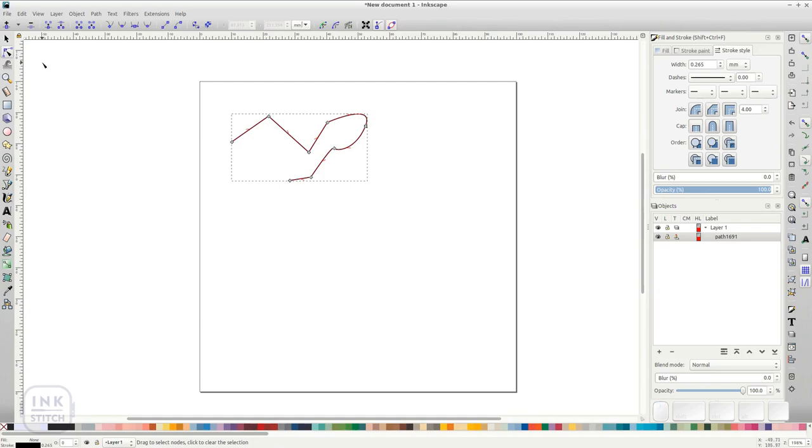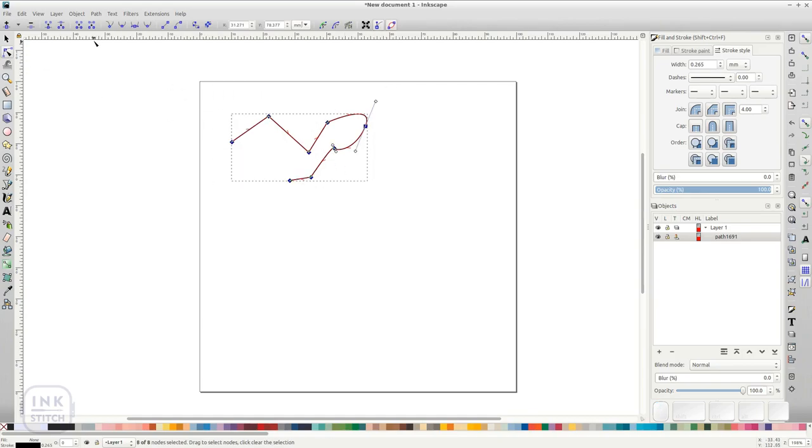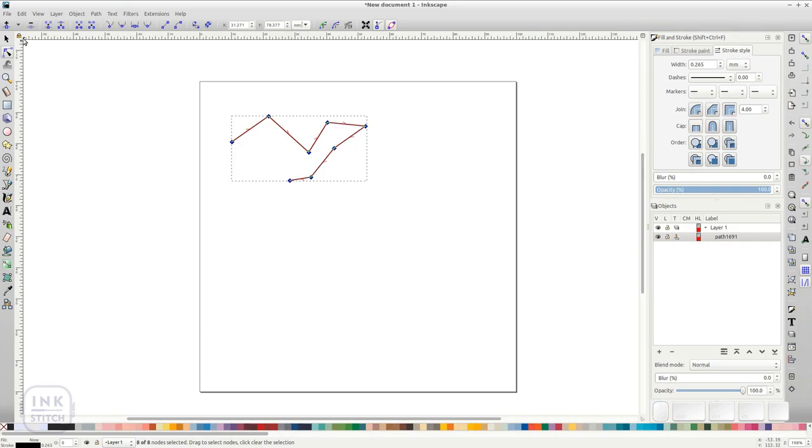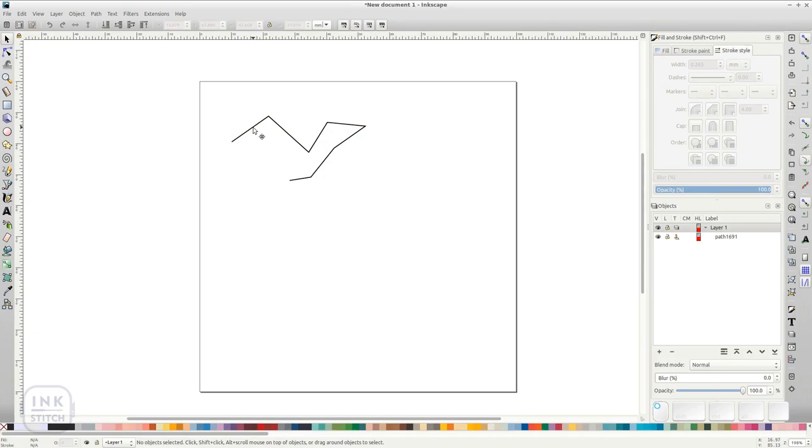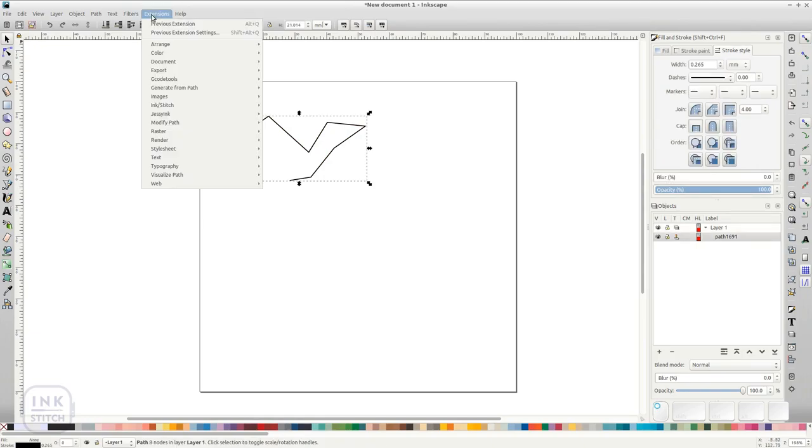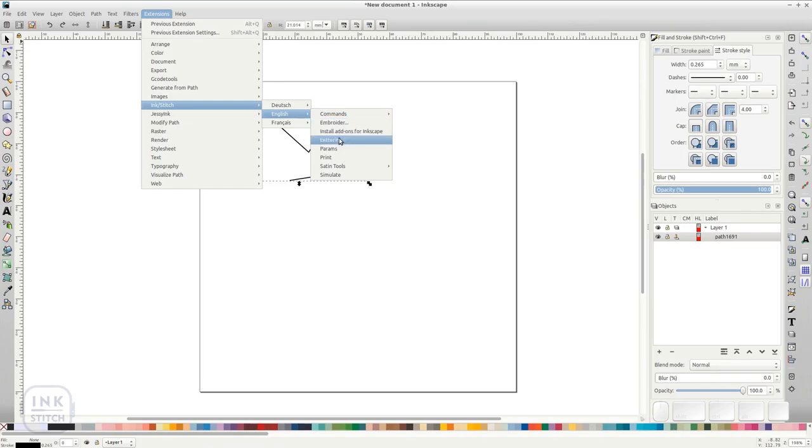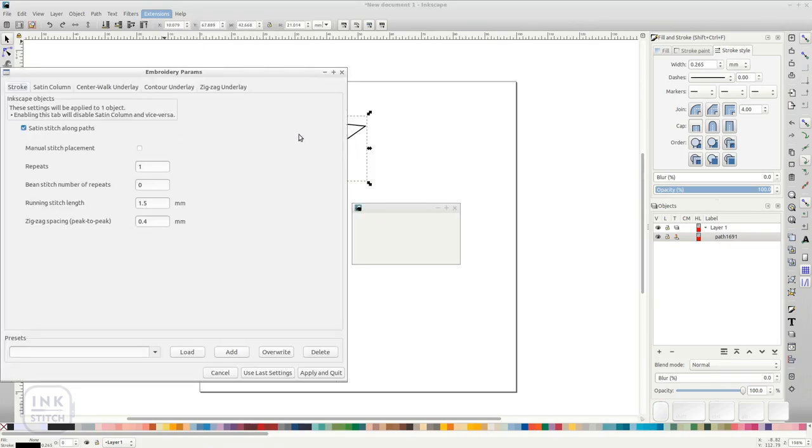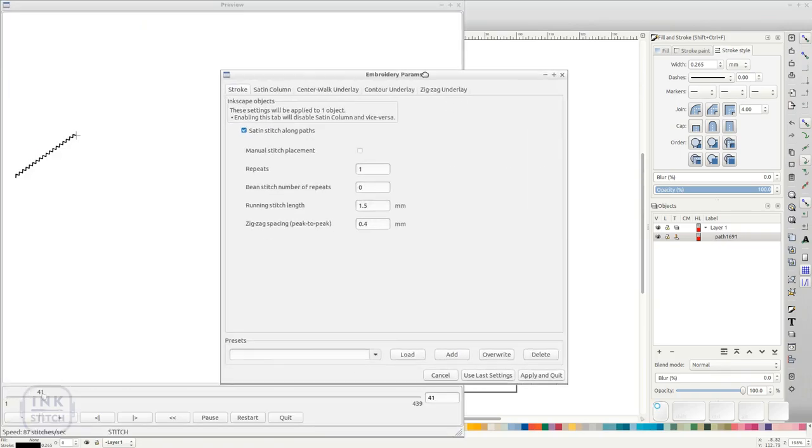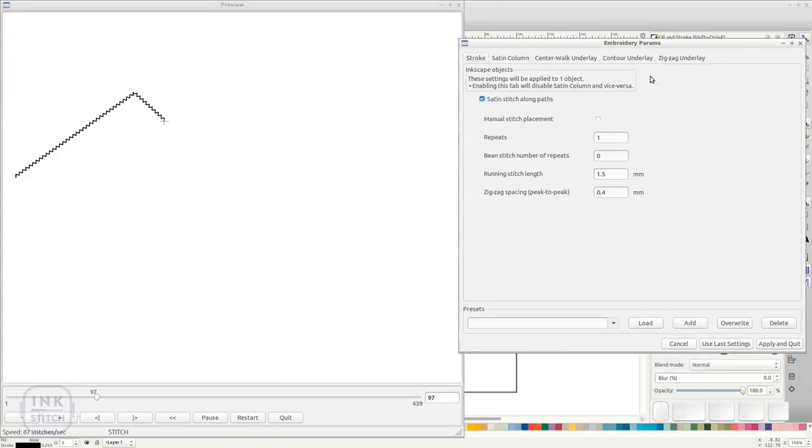We recommend to display all nodes of the corresponding paths as corners since manual stitch will not respect bezier curves. Run params and enable manual stitch placement.